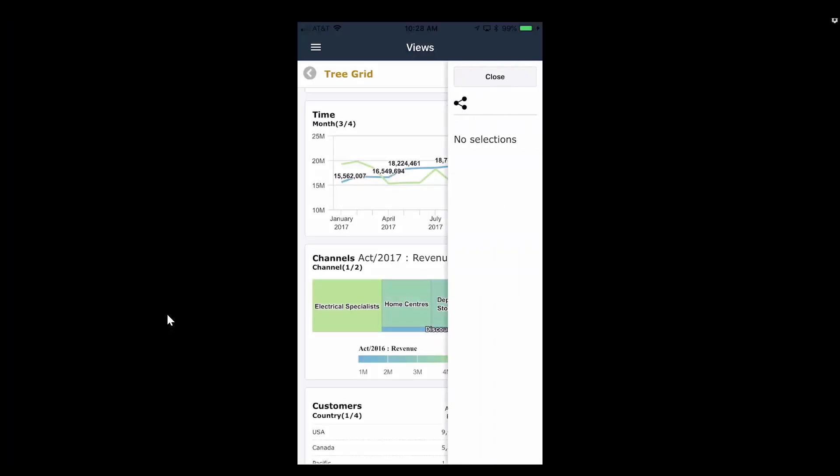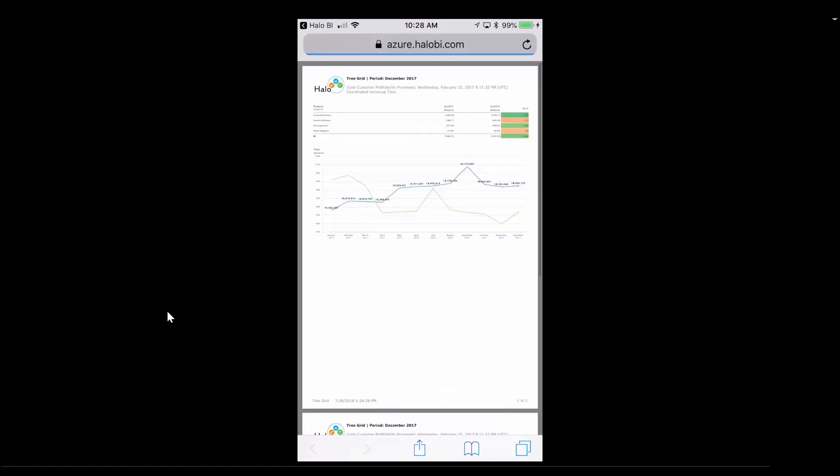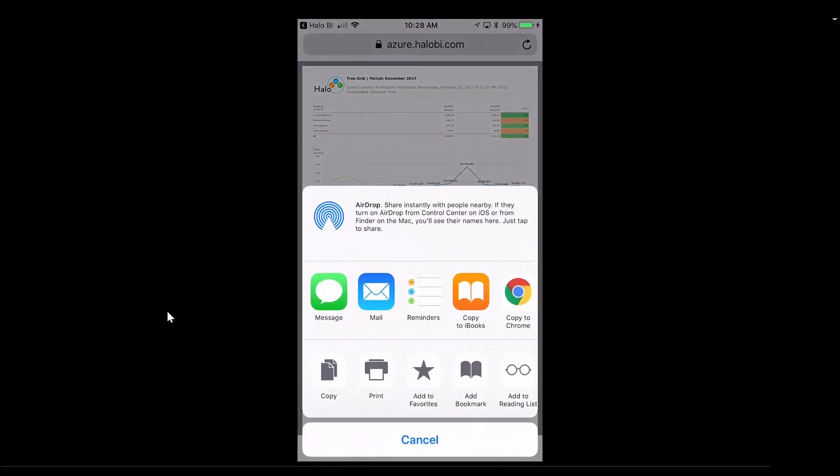In the Halo mobile app, easily download views and print, email, or message to others.